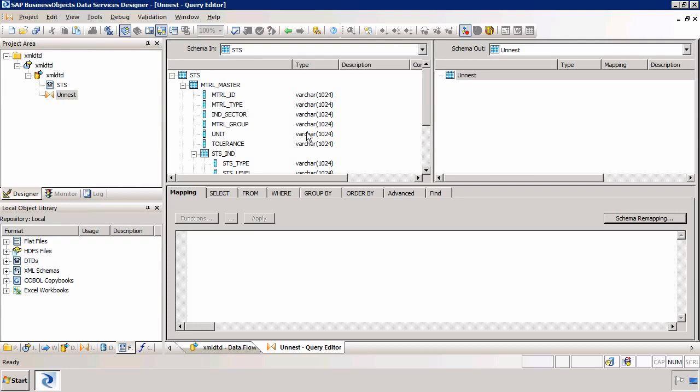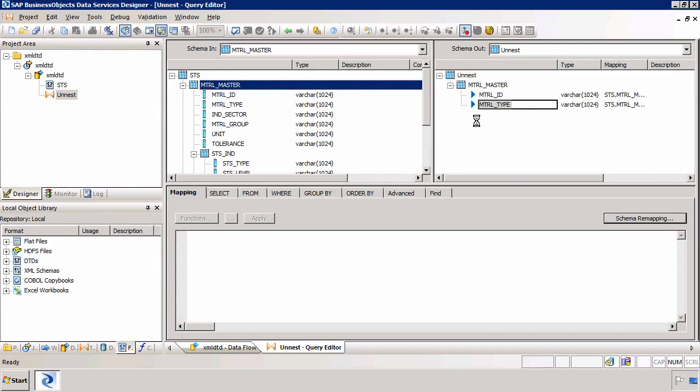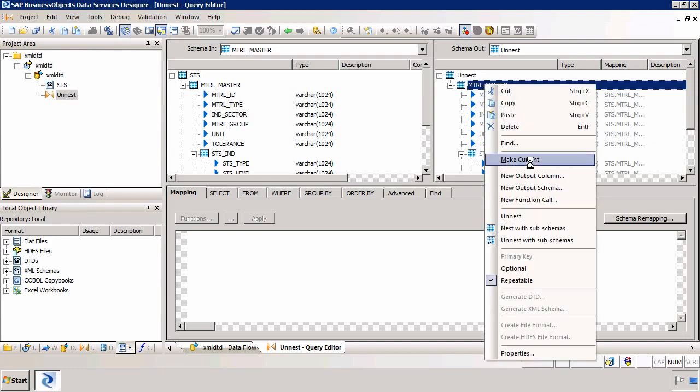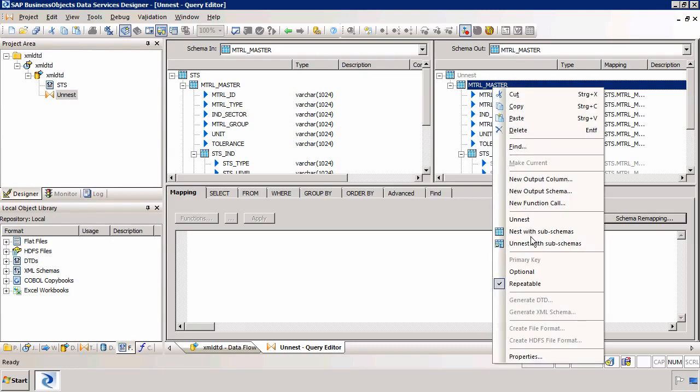So to unnest is very straightforward. I simply drag the actual top part of the hierarchy to the right-hand side. And to unnest each level, i.e. to create a join between each level so Data Services understands the joins, I right-click. I select Make Current. And then I right-click. And I select Unnest.